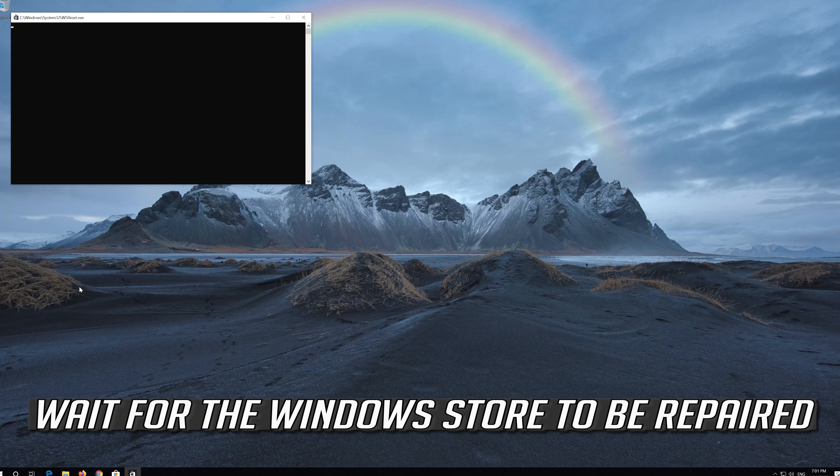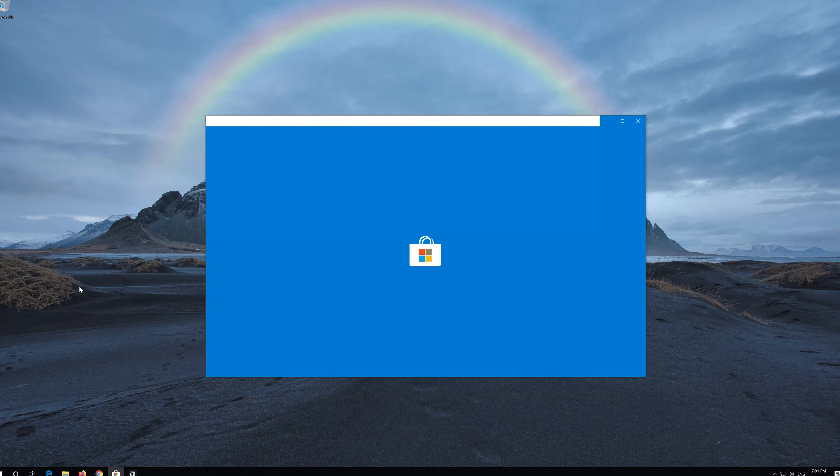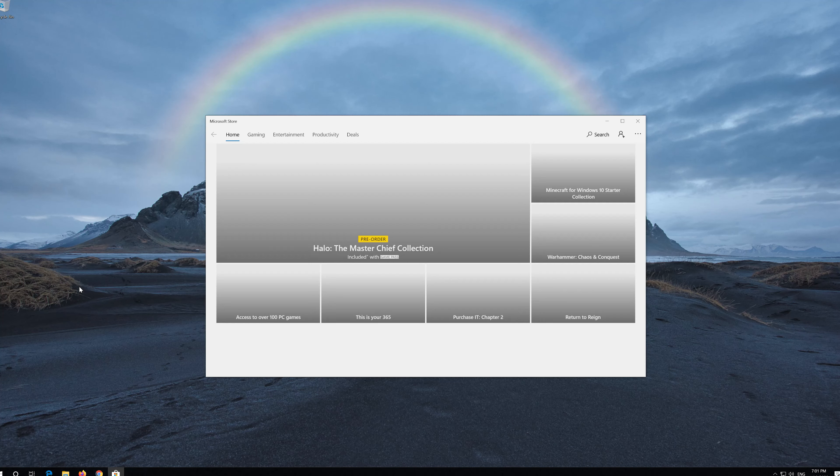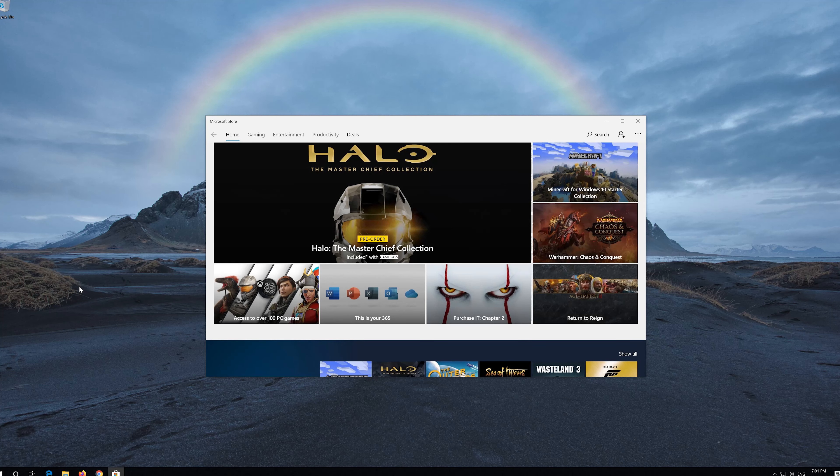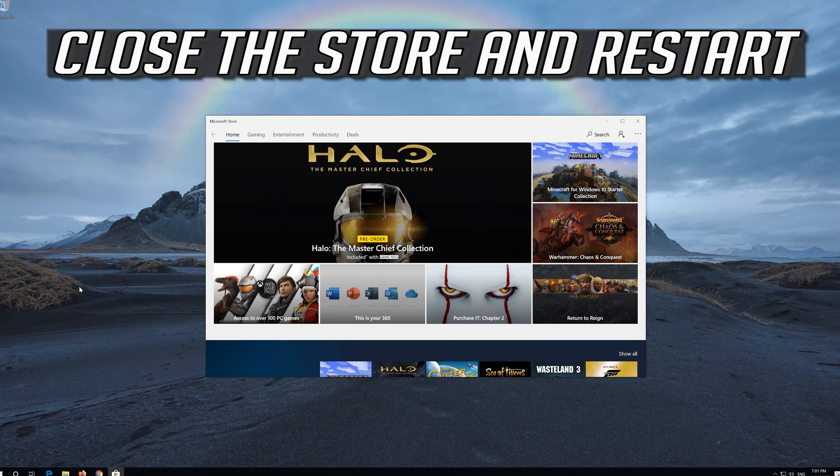Wait for the Windows Store to be repaired. Close the store and restart.